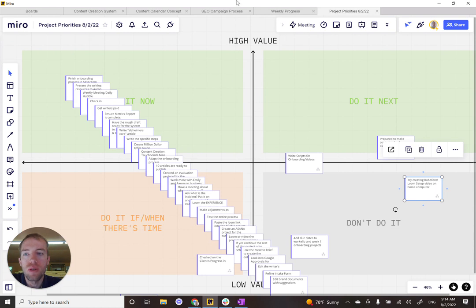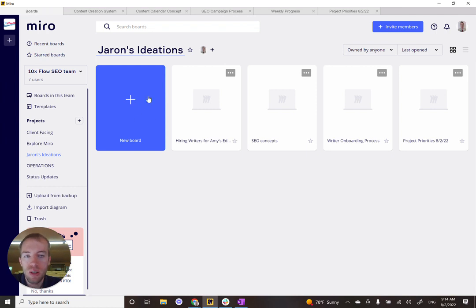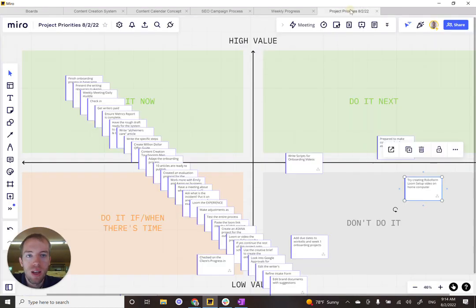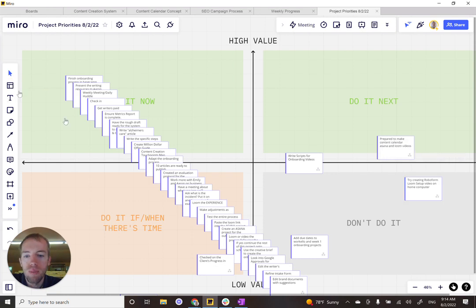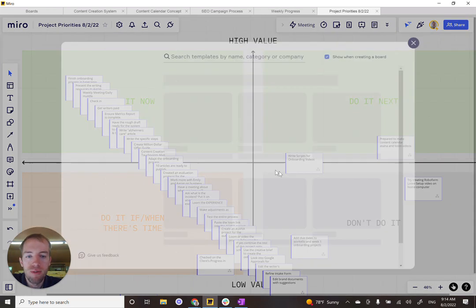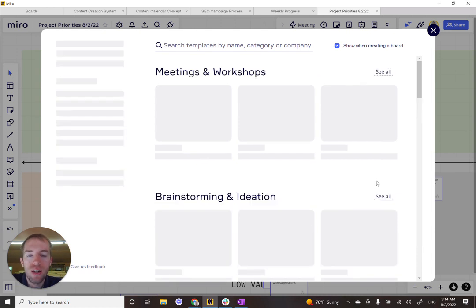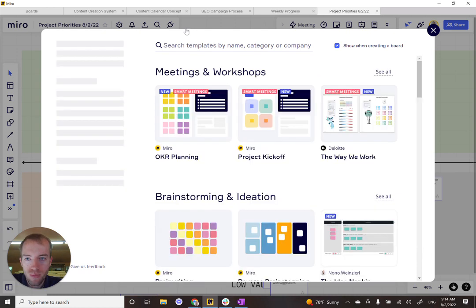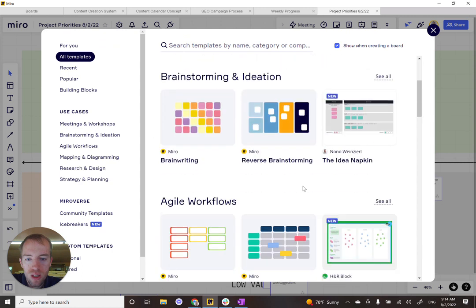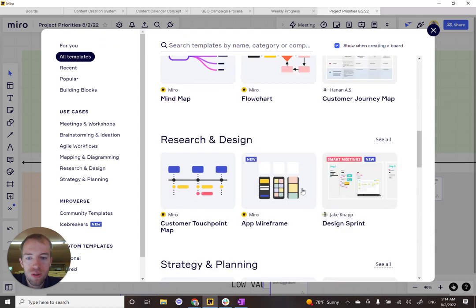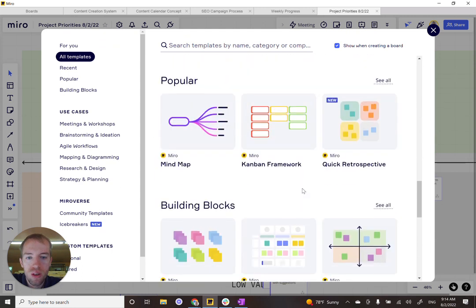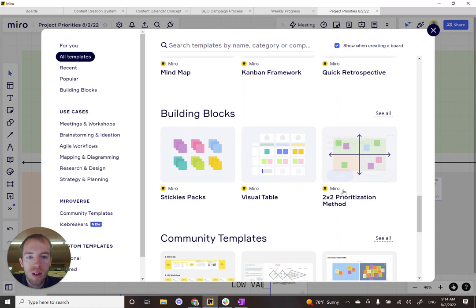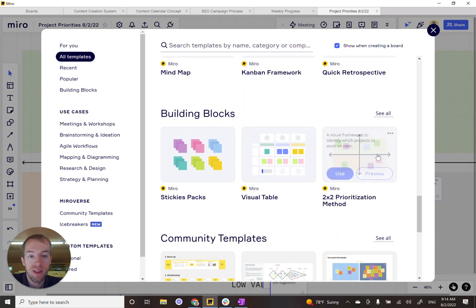So you can go to Miro boards and how you do it is you create a new board and then you click on it and it would bring you to the new board and it would open up the templates. Now I already have, this is what it'll open up when you create a new board. And then it's actually just on this first page. If you just scroll down to 2x2 prioritization method.